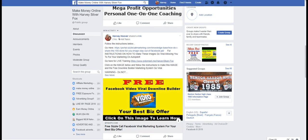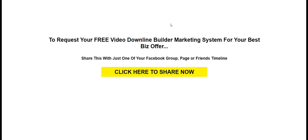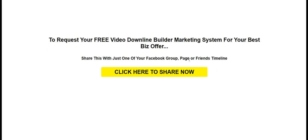So when you click on your image it's going to open up. Remember that Facebook does not allow HTML images to have HTML embedded in their images, but this tool does that for you. So it says to request your free video downline builder marketing system for your best biz offer. Share this with just one of your Facebook groups pages or friends and timelines.